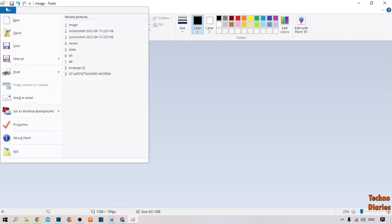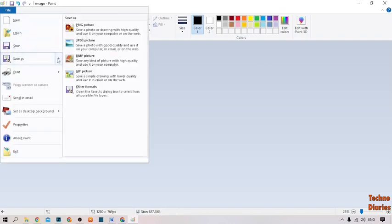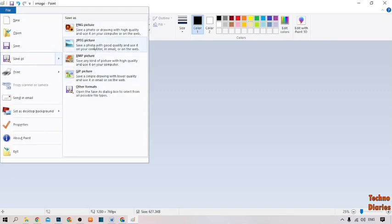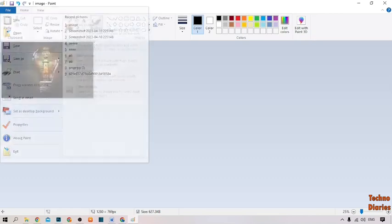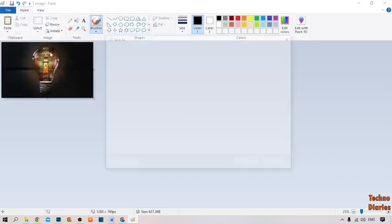After this process, click on File, then click Save As. Here you can see format options: PNG, JPG, GIF, and other formats. You can select any option — I'm going to select JPG Picture and click on it.